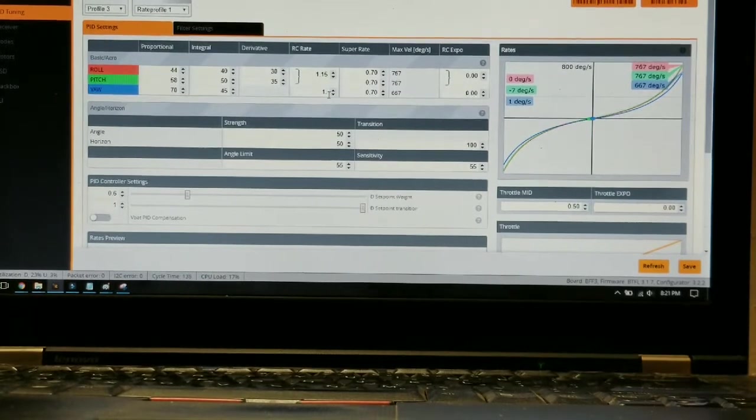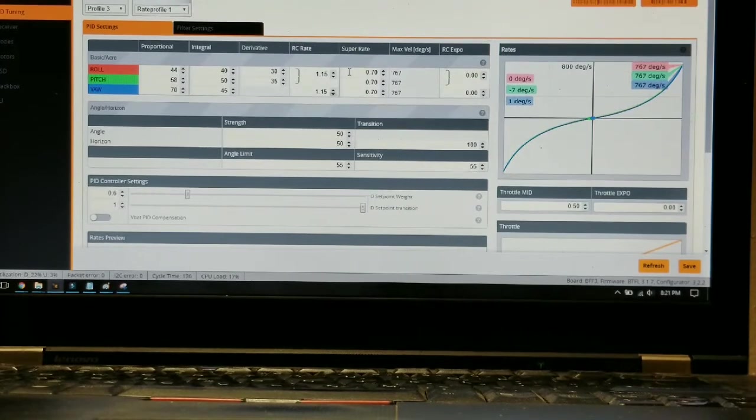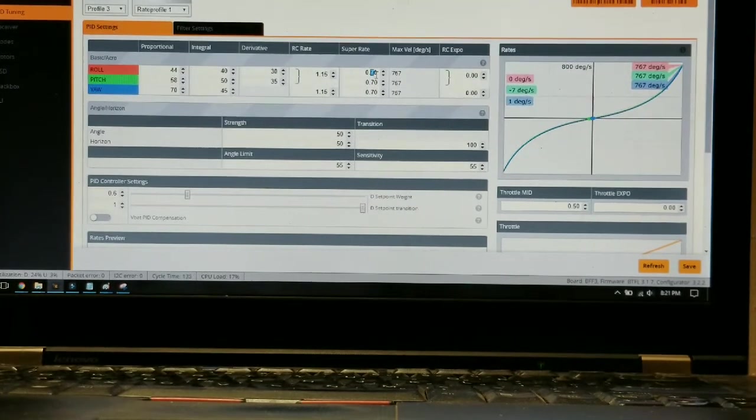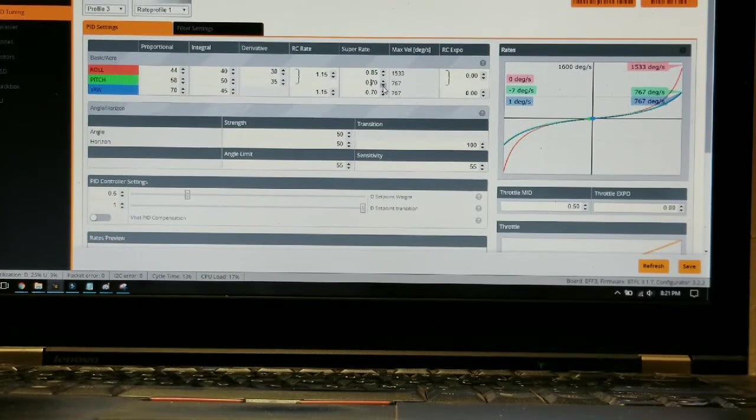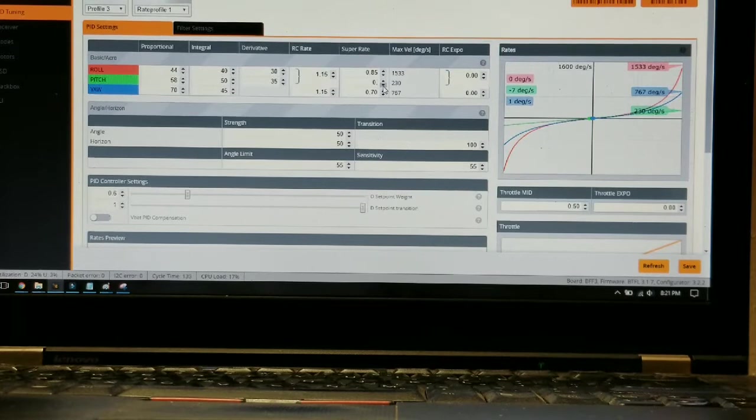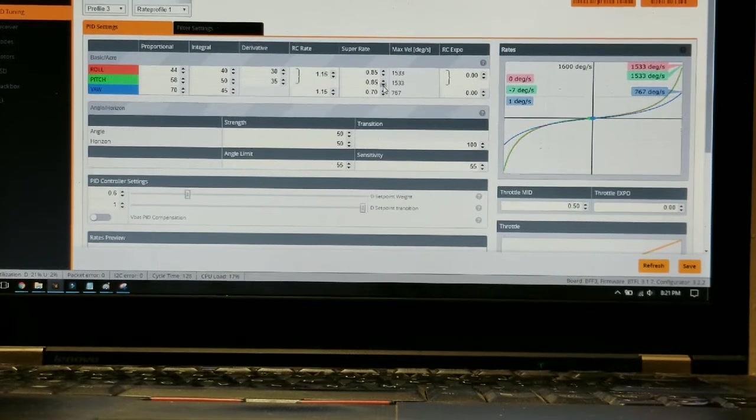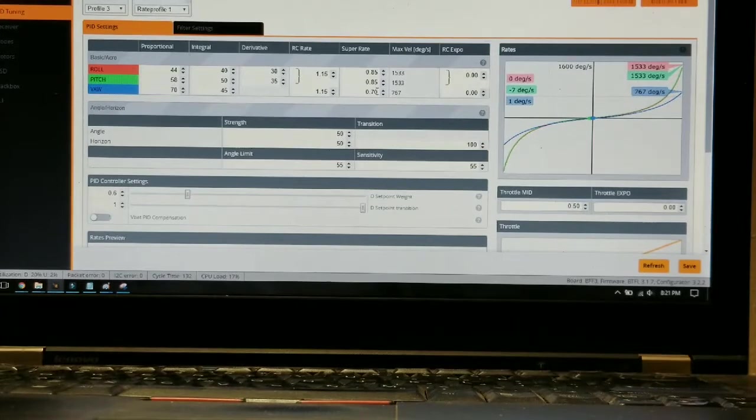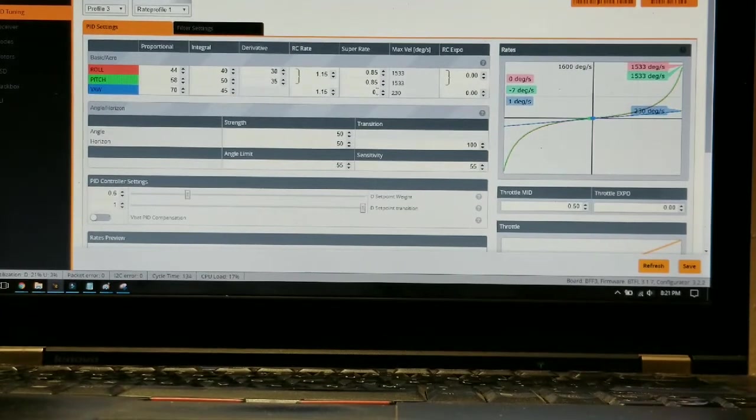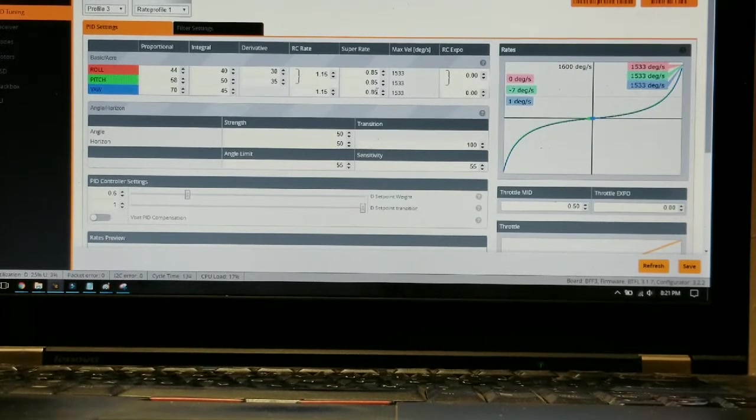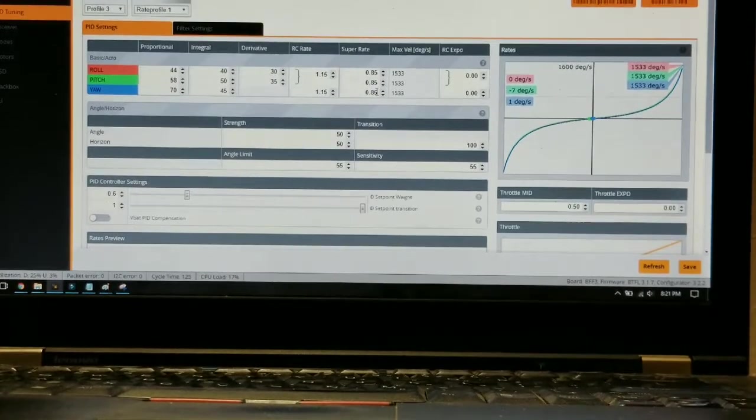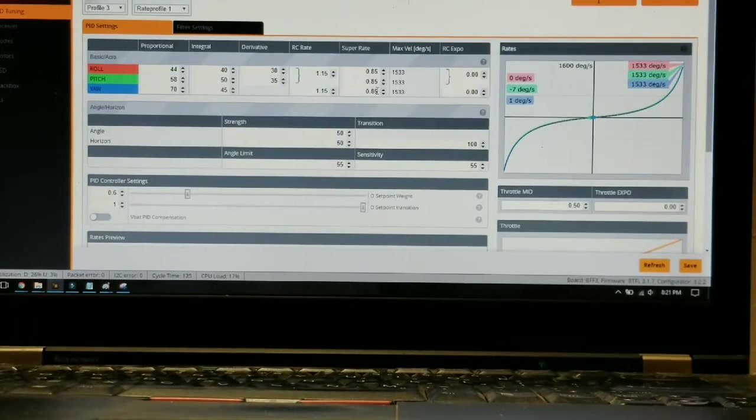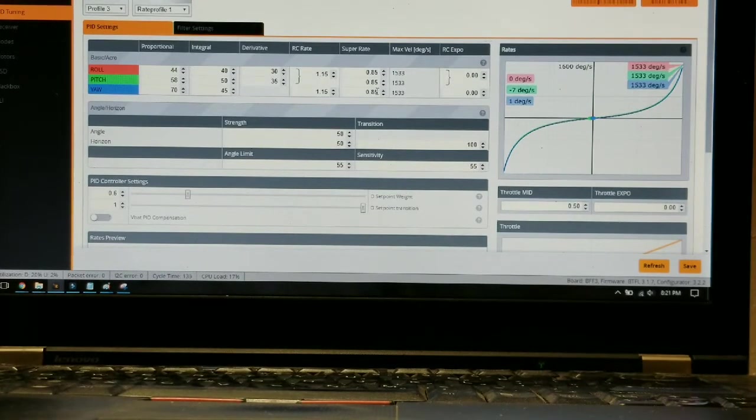And this is still a work in progress. As far as for acrobatics, flips and rolls and everything, I'm probably going to be having to play with this a little bit more. I'm still pretty new to this side of the tuning so just kind of basically going through trial and error and doing my research when I can.